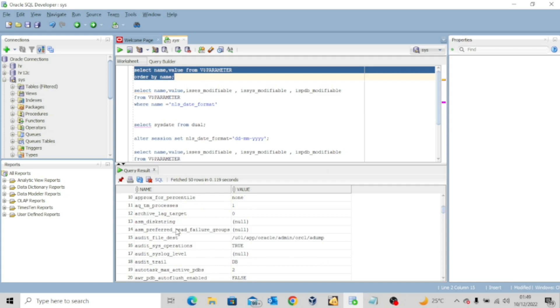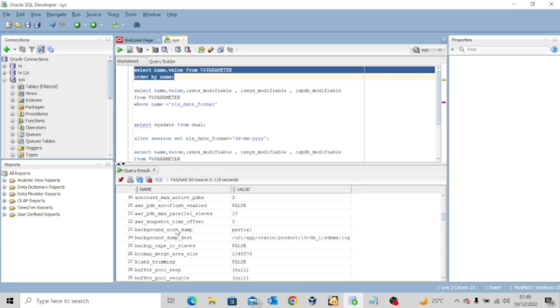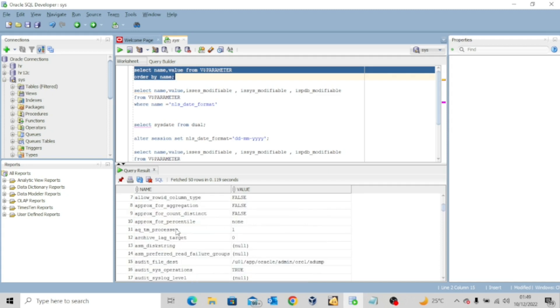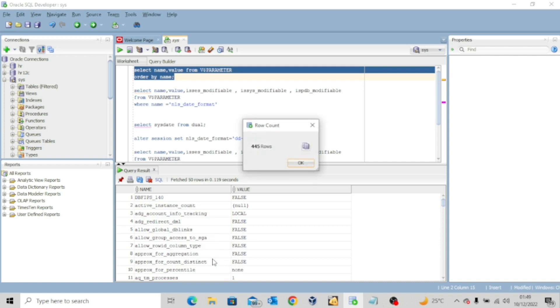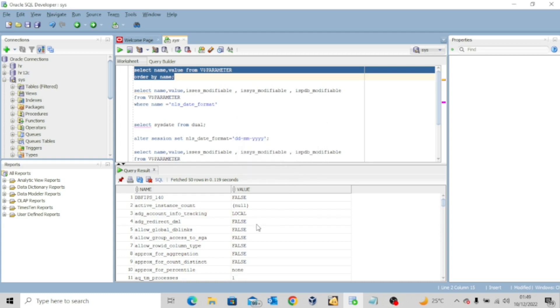Wow, so these are your initialization parameters. Now if you right click and say count rows, you have about 445 rows. Now this is because my pluggable databases are not up and running. So it's showing me the parameters for just the current container, which is the root container.